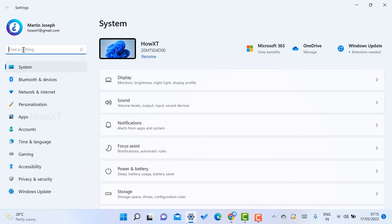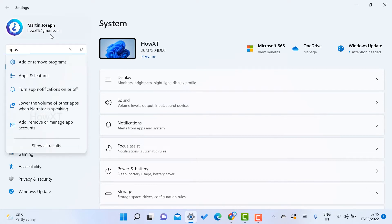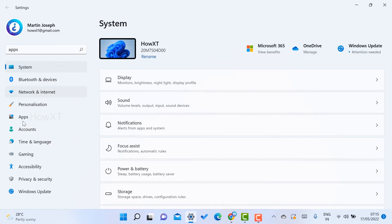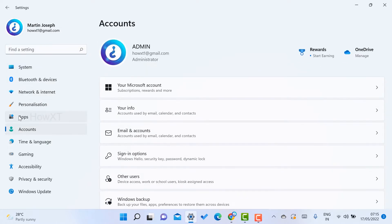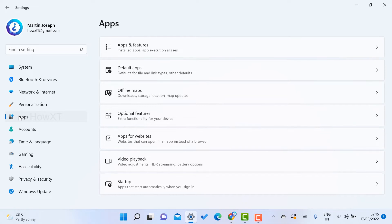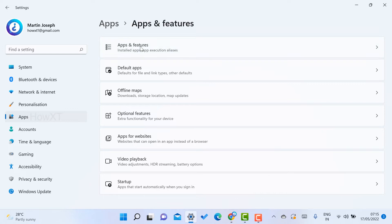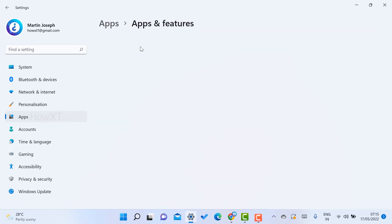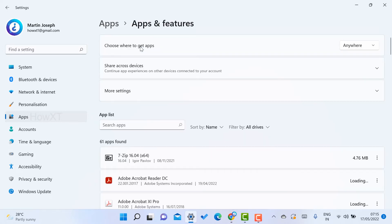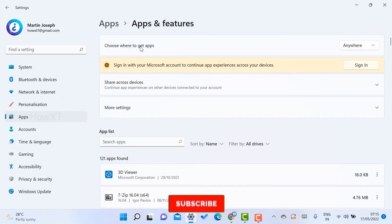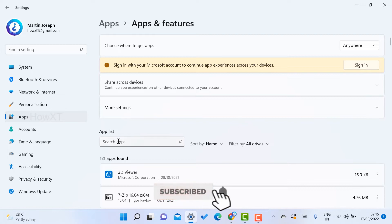Once you search for Apps, the Apps option will open. Otherwise, there will be an Apps icon - just select it. Once you go to the Apps icon, there will be 'Apps and features.' Just select Apps and features. Whatever application you installed in your laptop or desktop will be displayed in the app list.